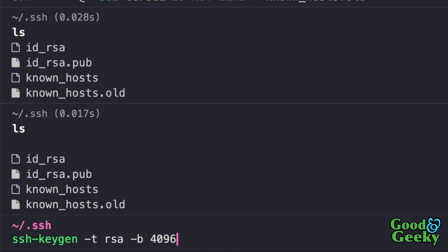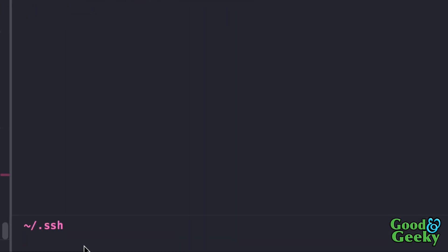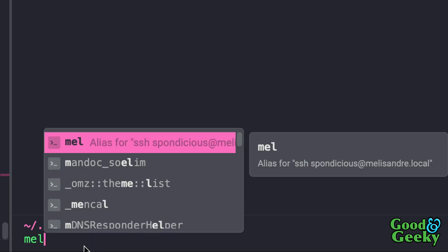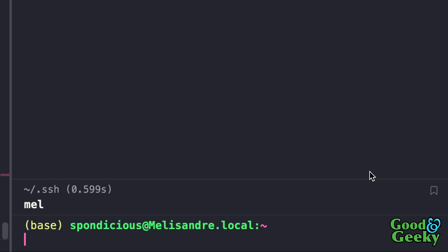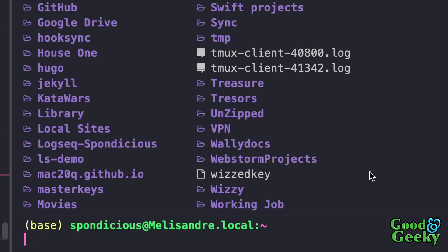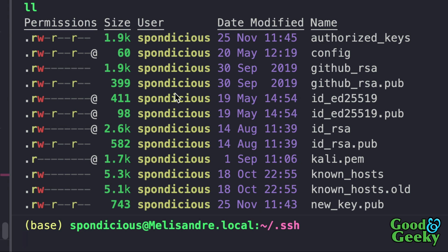I was doing that in one pane and at the same time SSHed into another computer. I've got an alias called `mel` which expands to `ssh sponditious@melisandra.local`. I press Enter and that starts up my shell on the other computer. I can do `ls` there and see the directories and files on that machine, then `z .ssh` to change to the SSH folder and do `ll` to see all the files.